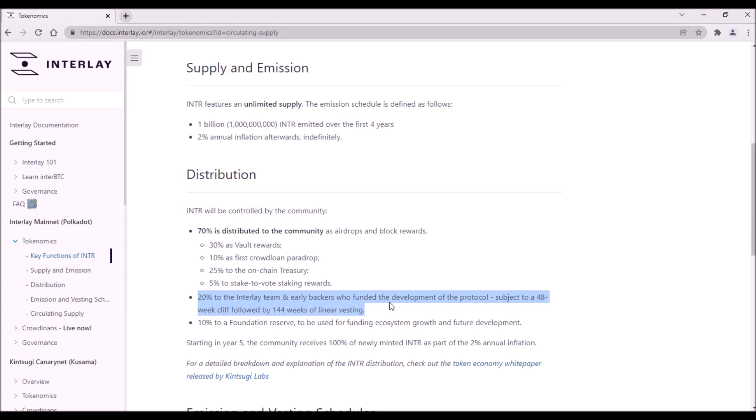What this means is that after TGE, all team and early backer tokens will remain locked for 48 weeks. None of these tokens will get on the market within the first year, and after 48 weeks, the accumulated portion will be unlocked.